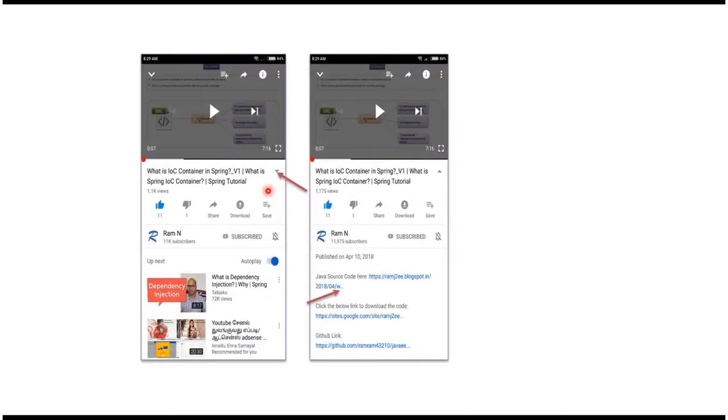You can get Java source code link from the description of the video. In mobile, to see the description, click on this icon.